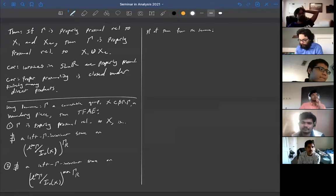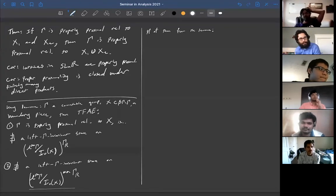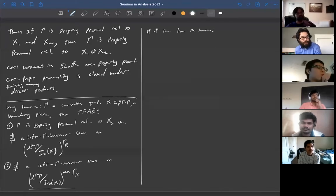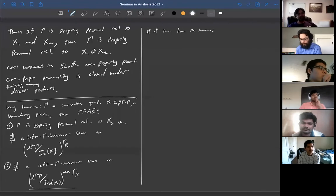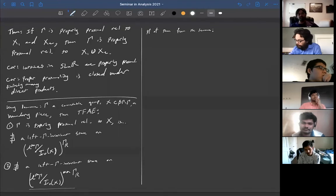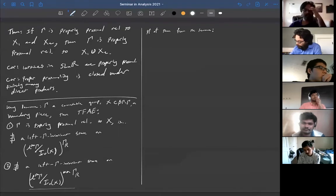But when you go to the double dual, this is analogous to taking Borel functions rather than continuous functions. So there you can take characteristic functions and restrict the state. That's the idea of the proof.